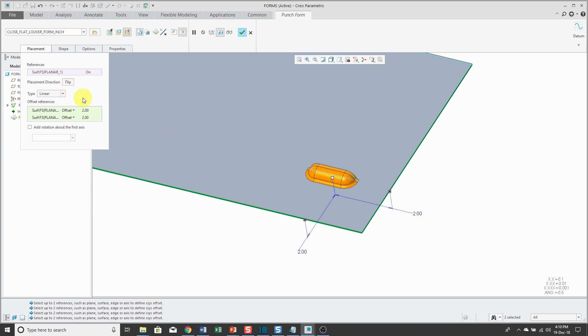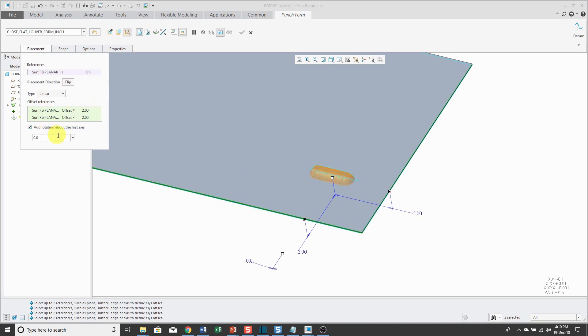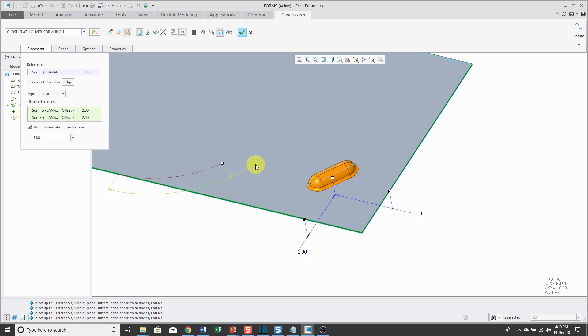Just to show you some of the other different options that you have in here. A few versions ago they added the ability to rotate about the axis and maybe I want to change this to 90 degrees.